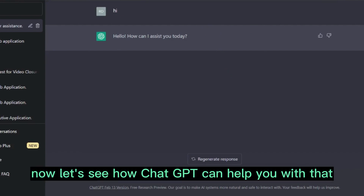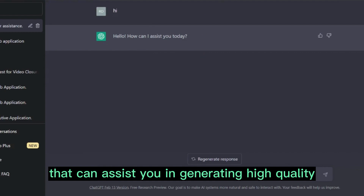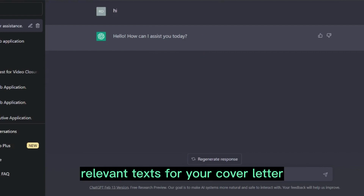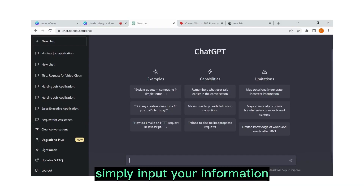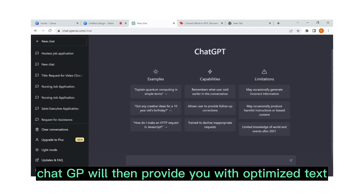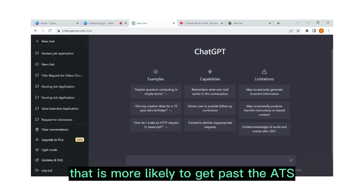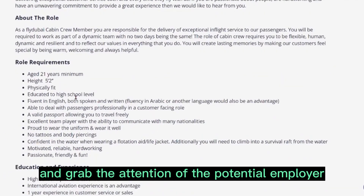Now let's see how ChatGPT can help you with that. ChatGPT is a powerful AI language model that can assist you in generating high-quality, relevant text for your cover letter. Simply input your information and job description into the ChatGPT interface, and it will provide you with optimized text that is more likely to get past the ATS and grab the attention of a potential employer.